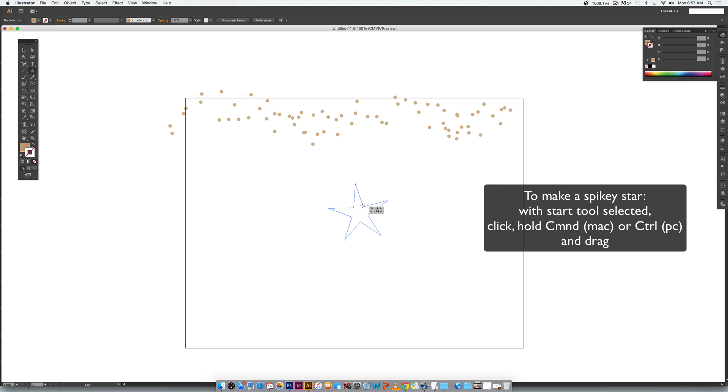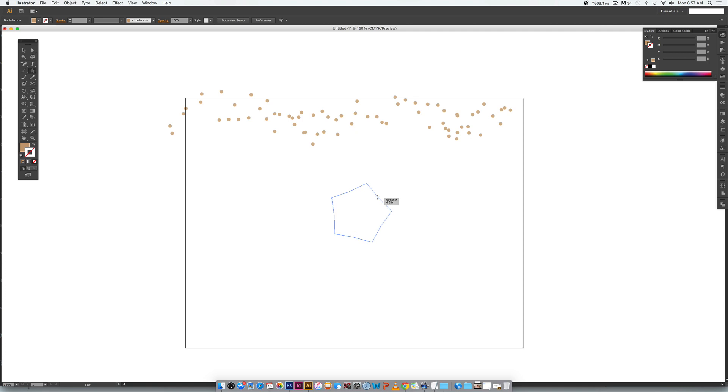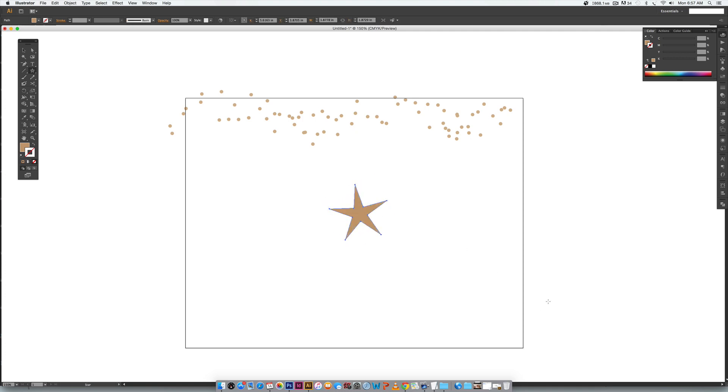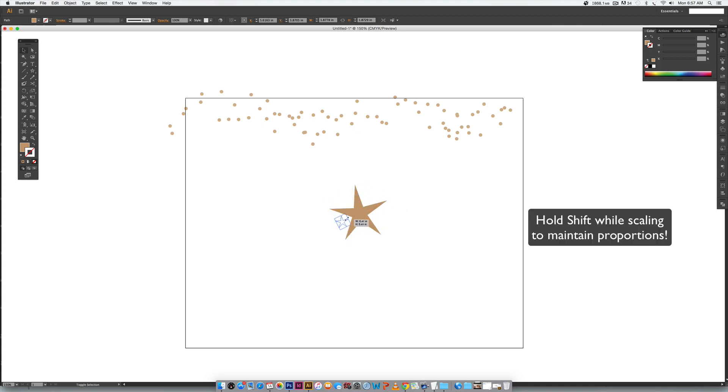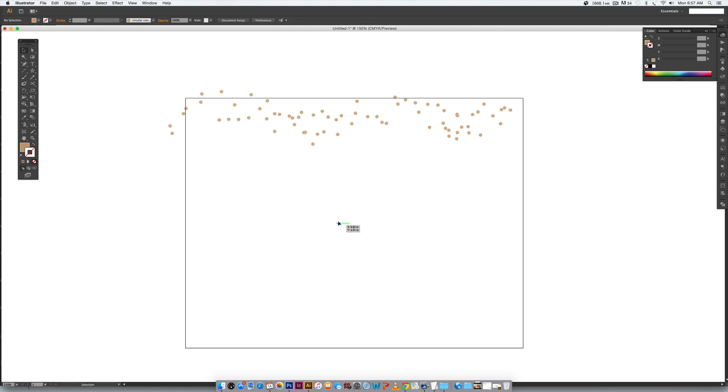You just click and drag and then this will determine how kind of pointy or spiky your star is and I like a spikier star because it seems a little more expressive. So I'm going to scale this way down like we did before so I got a really tiny star here just to use as our base.